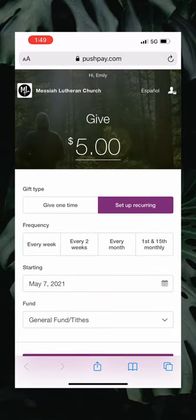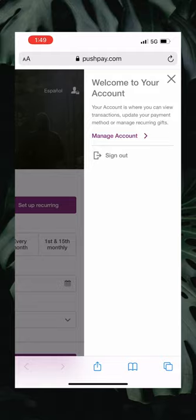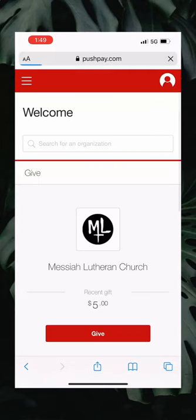From here you're going to click in the top right corner that little tiny person icon with a lock next to it. When you click that it'll bring open this little panel and you're going to click manage account. This will take you to another internet page with all of your PushPay giving settings.